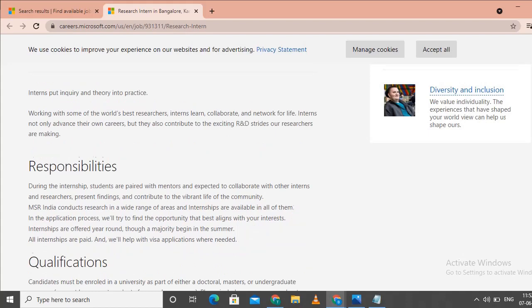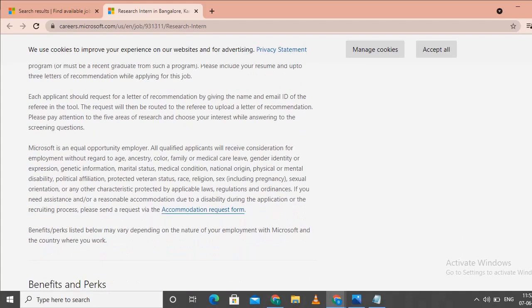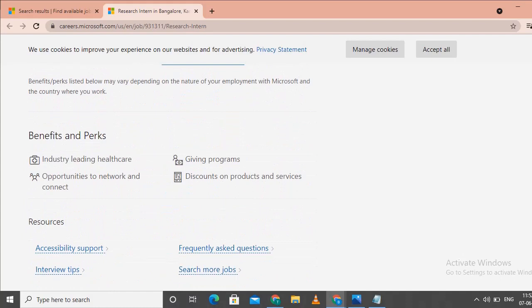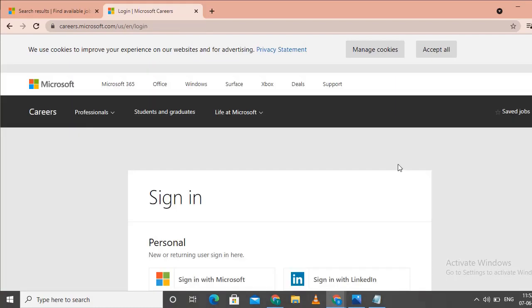Everything will be written in the content. Scroll down and click the apply button. This takes you to the sign in page.